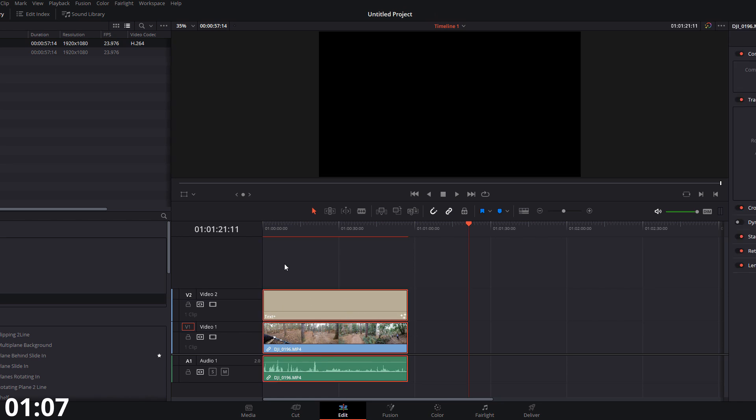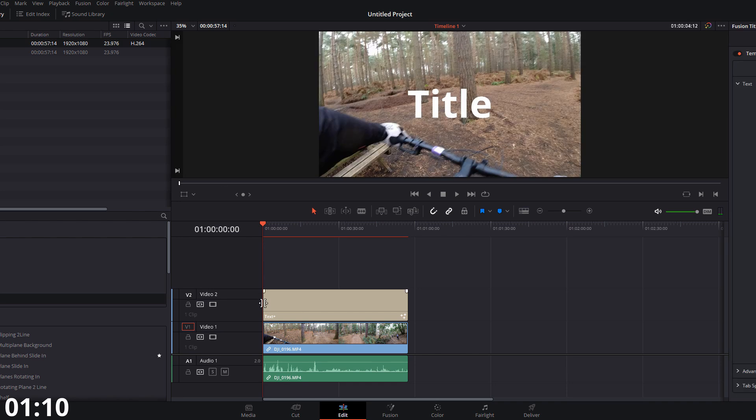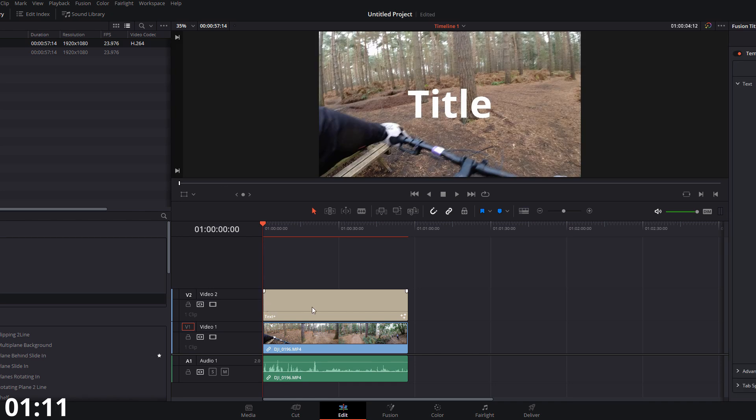Now I'm just going to drag that to be the same as my clip. You can just resize it however you need. Now the important thing is the left hand point. So wherever this text starts, that'll be your zero. That's where your counter will start from. So that'll be your zero point.